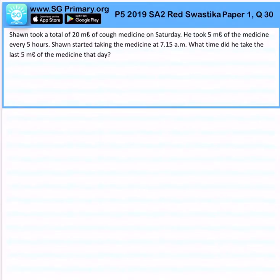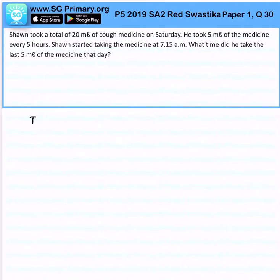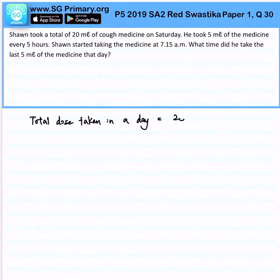Sean took a total of 20 milliliters of cough medicine on Saturday. He took 5 milliliters of medicine every five hours. Sean started taking medicine at 7:15. What time did he take the last 5 milliliters of the medicine on a day? So the total dose taken in a day would be 20 divided by 5, which gives us 4 dosages.